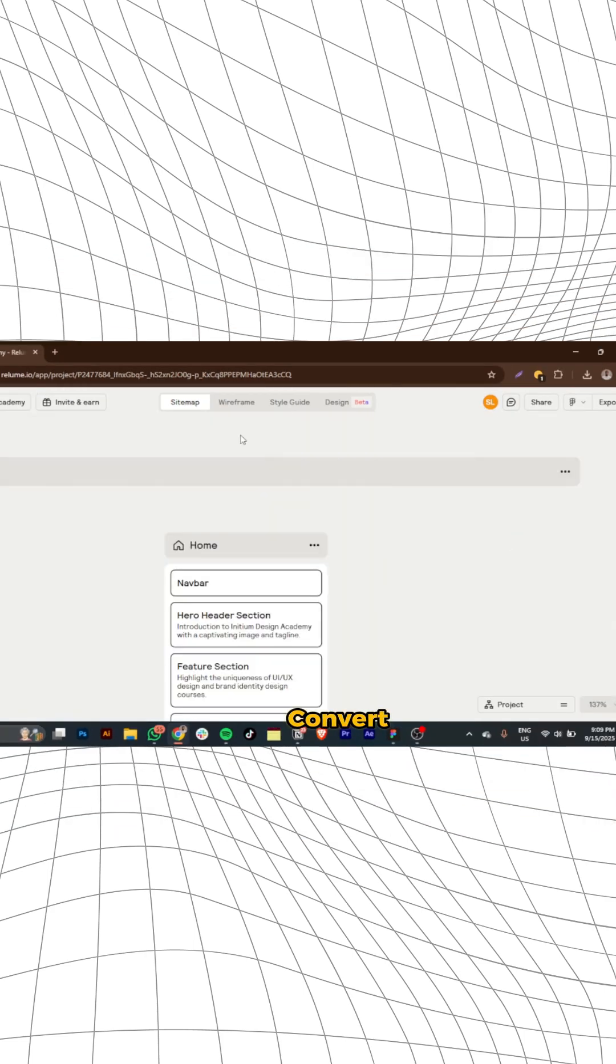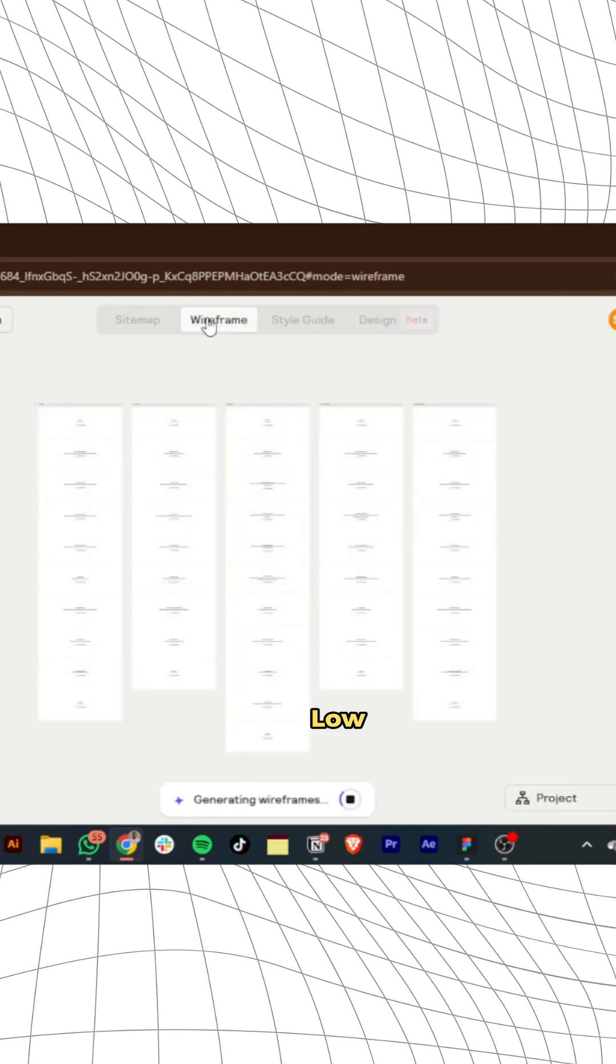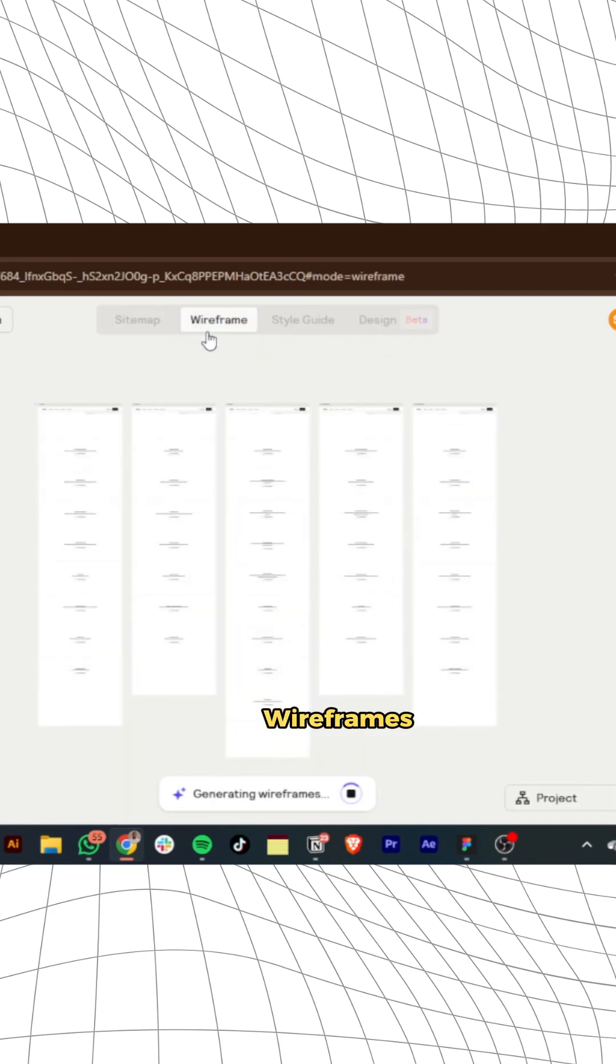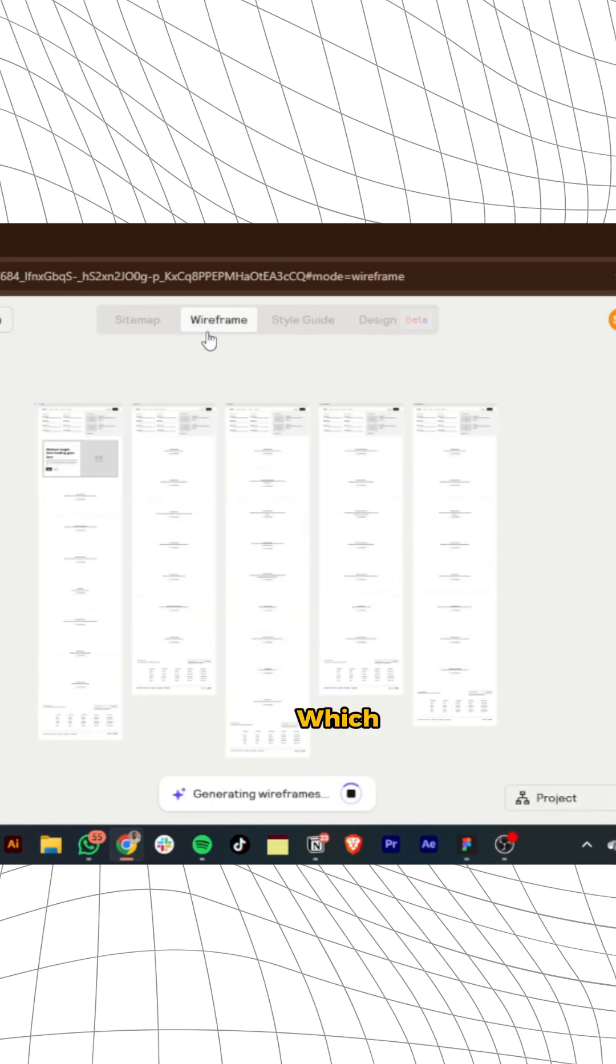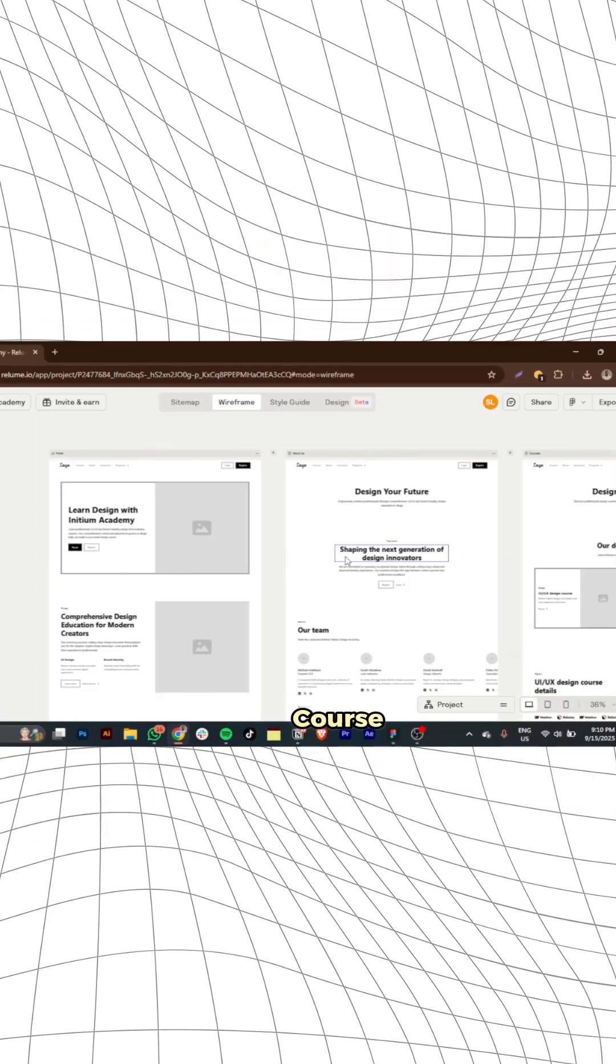Next, you can convert this sitemap into low-fidelity wireframes with detailed content which you can edit, of course.